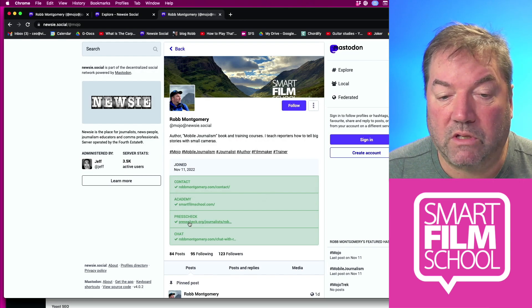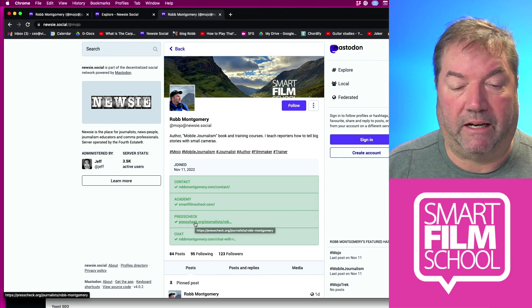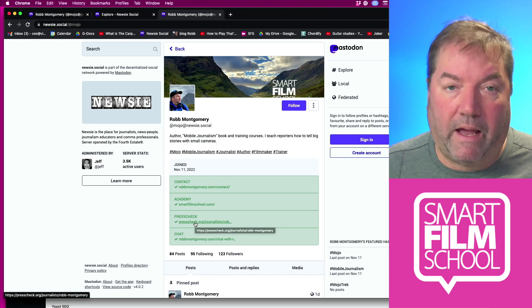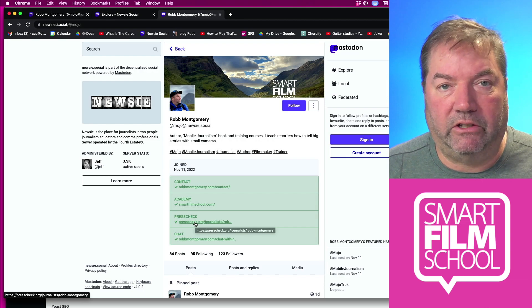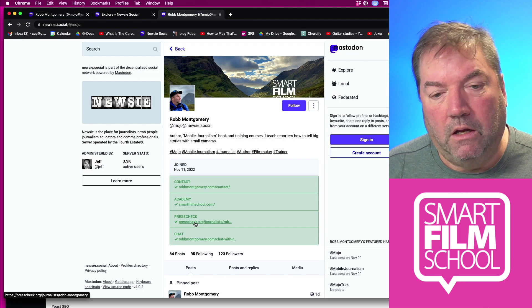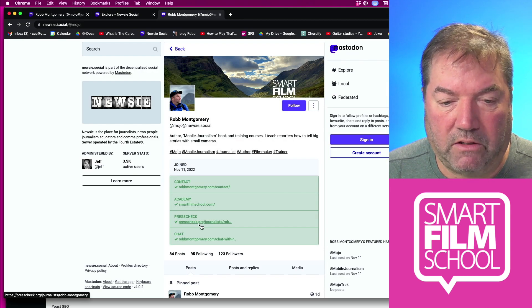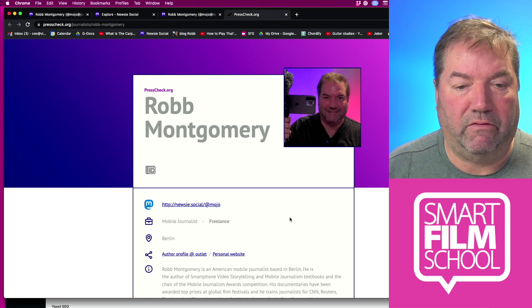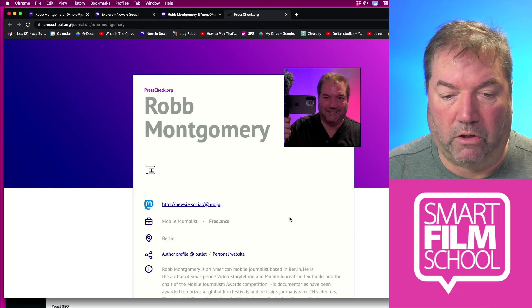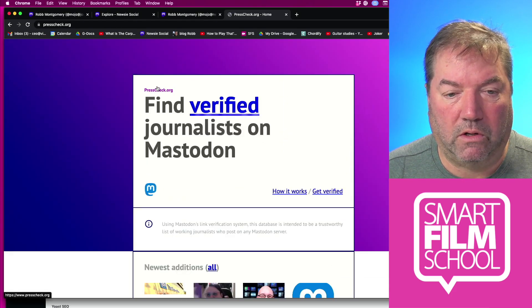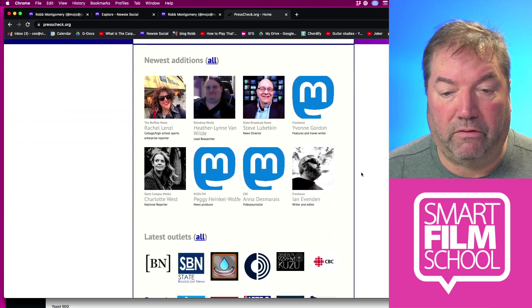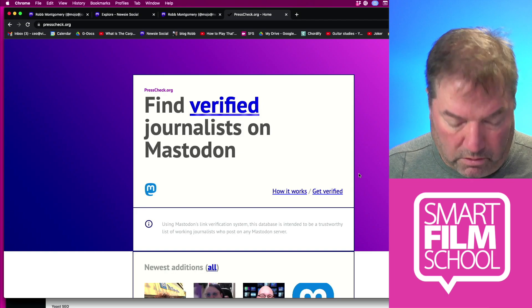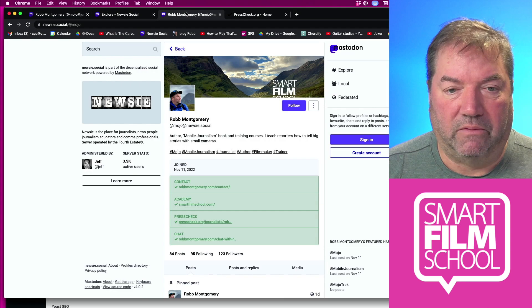One of those is presscheck.org, and that is definitely something you want to check out to get verified. If you don't have a blog where you can get code level access, or you can't get in your company's website and insert any HTML code because IT people won't let you, no problem. Just go to presscheck.org. There you can submit your press credentials and get verified by an actual journalist group that is doing that. So presscheck.org is a great resource for getting verified and also finding other verified people.